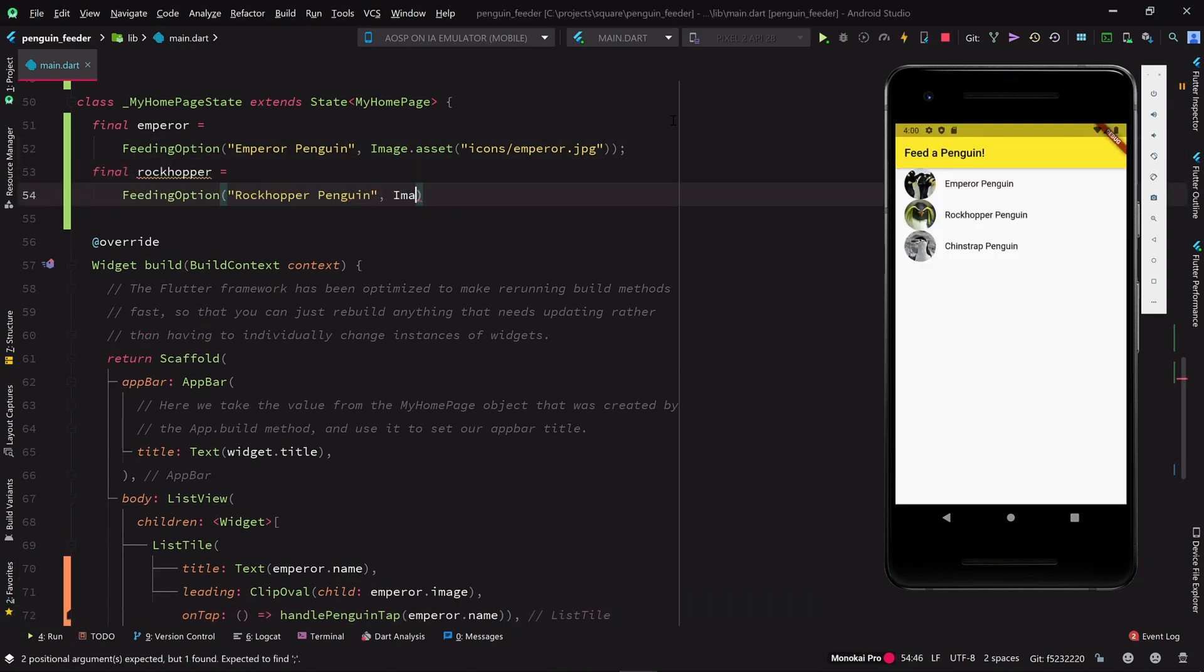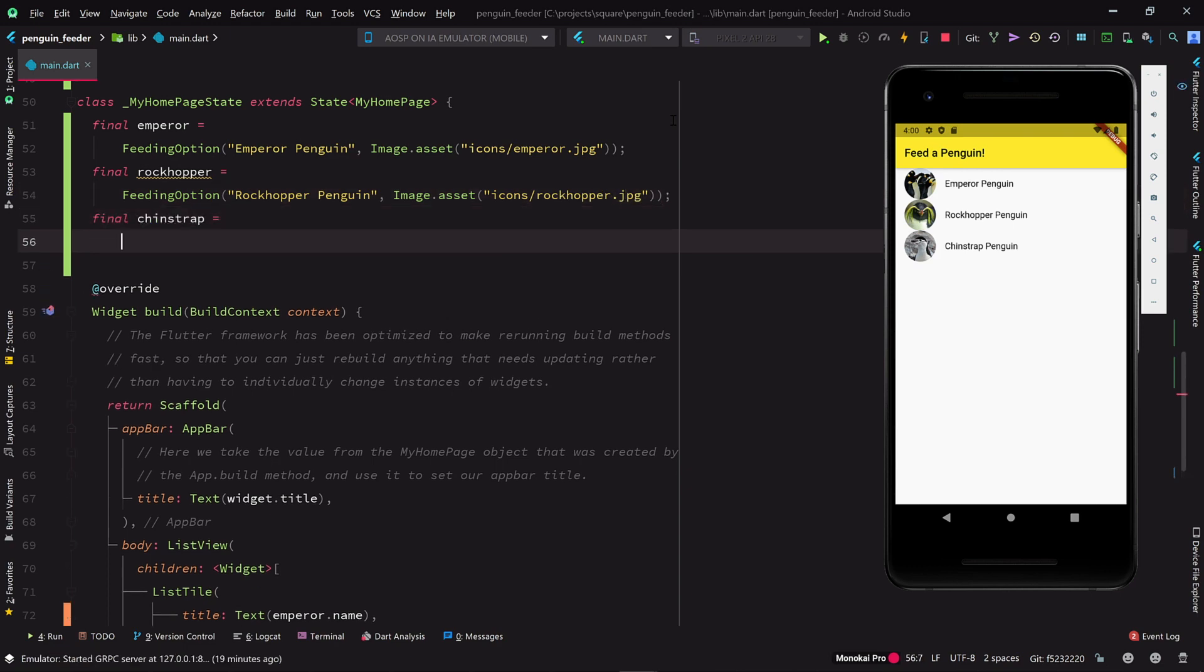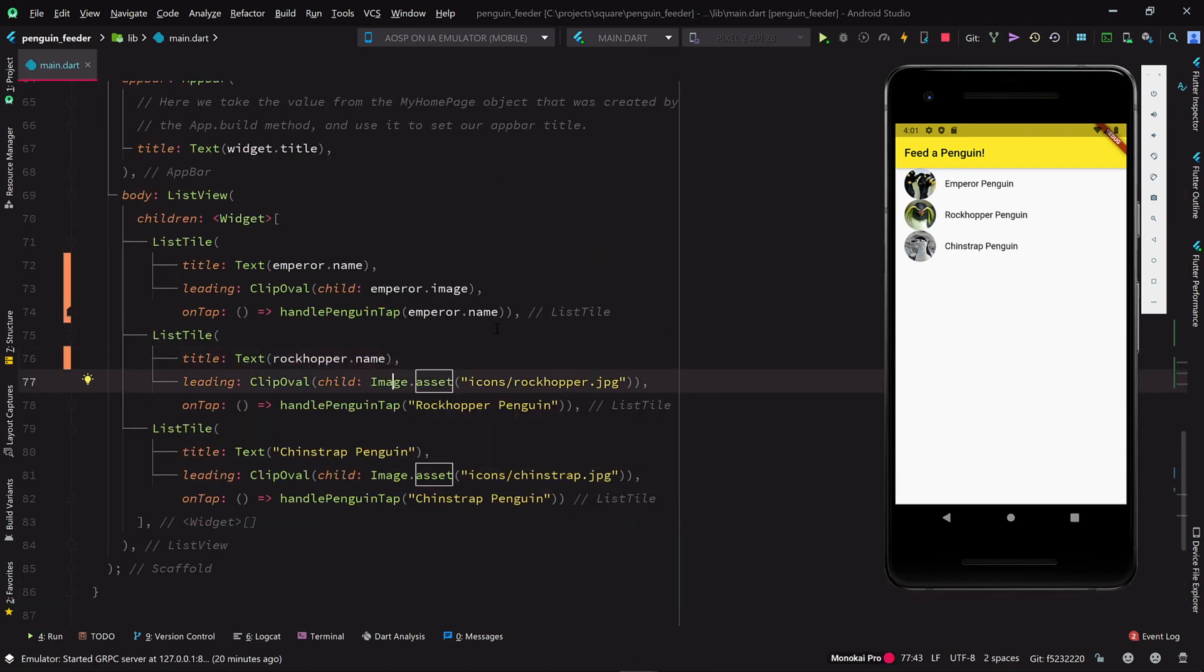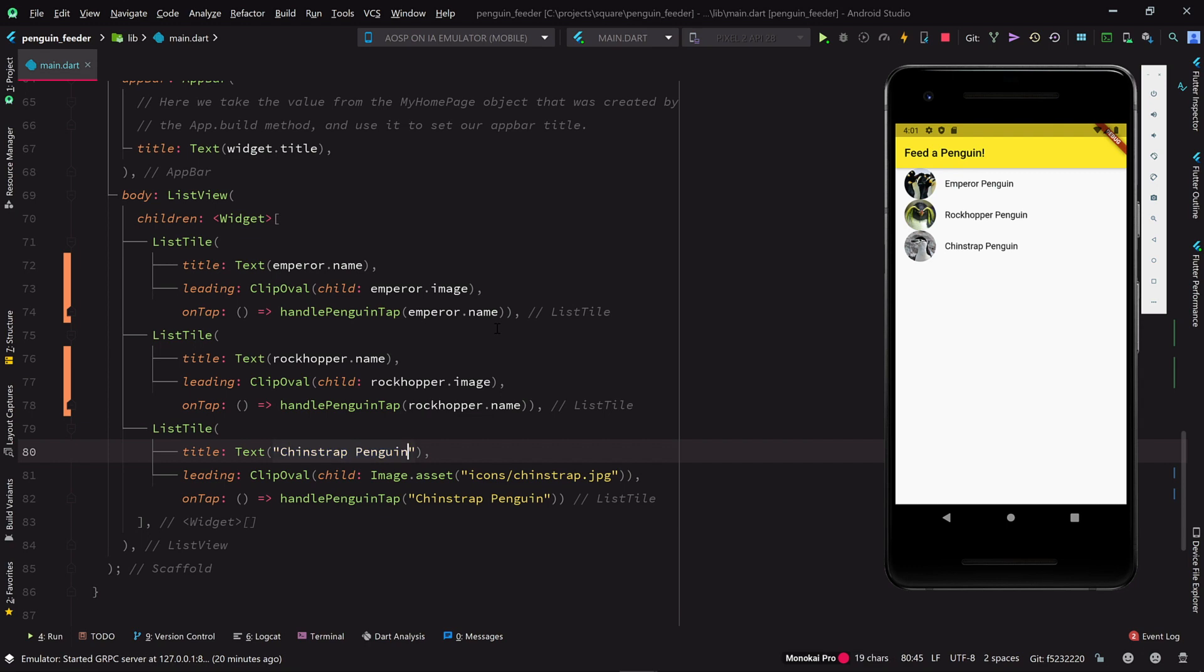Now let's go ahead and make objects for the other two penguin types, and fill in their respective list tiles with the object field references instead of literals.